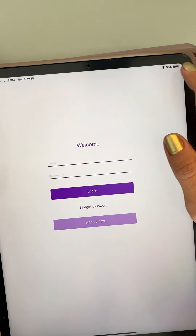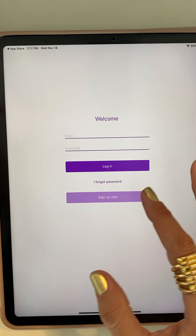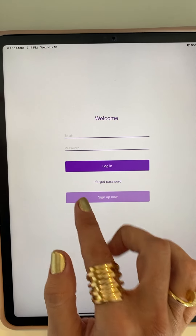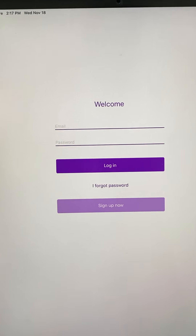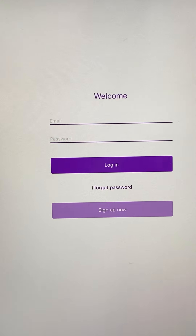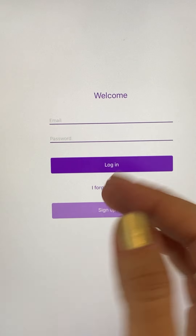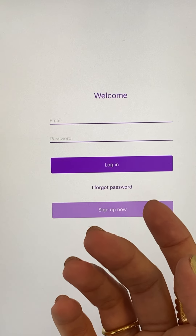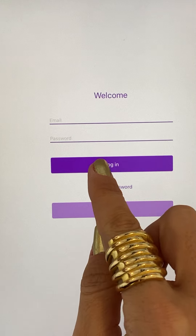The app is free to download. Just click on download — it's not going to ask you for money or anything. You can download it and start using the app for free right away.